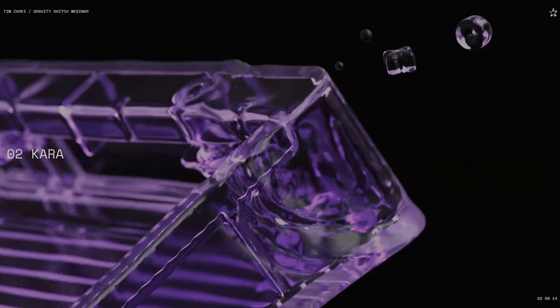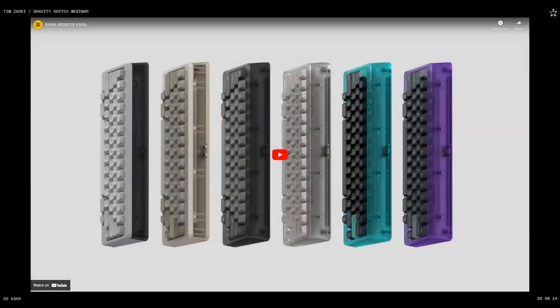Now we're going to dive into a side freelance project. This is a marketing motion piece I was part of a team that created for a keyboard called the Rama Works Cara. I'm going to play this video — hopefully the quality over Zoom will be okay — so people can see what we created before I talk about it.